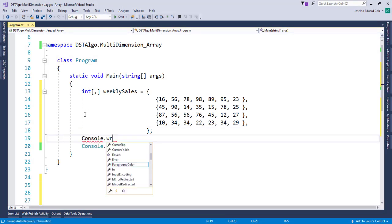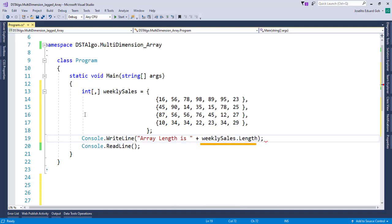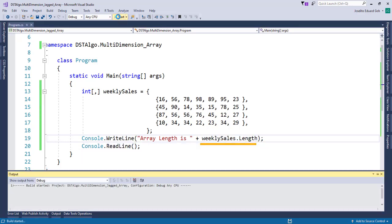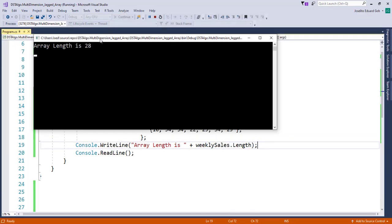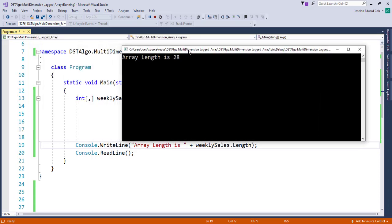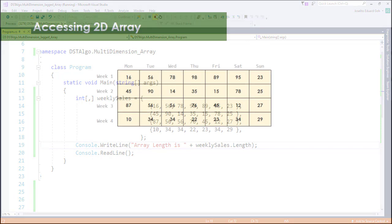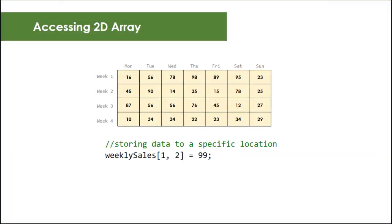You see that the output gives us an array length is 28. That is actually four times seven. So to access a specific location in your two-dimensional array, you must provide two indices as well. The first represents the row index and the second represents column index.